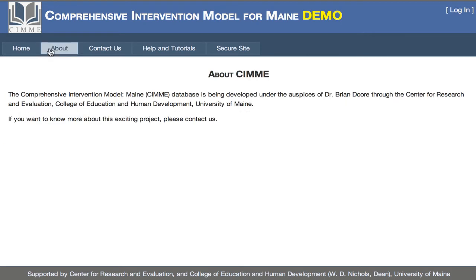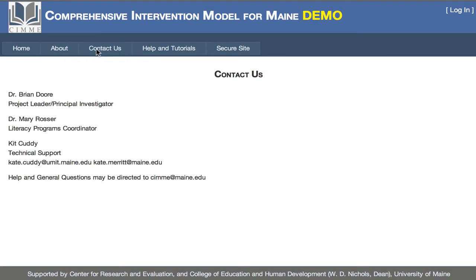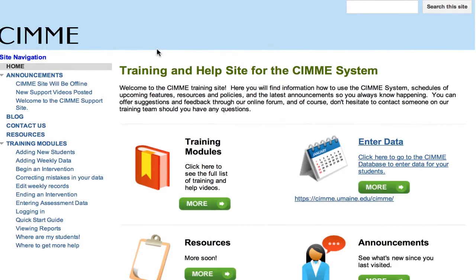You can also see here under the About tab a little bit more information. Under Contact Us, you see contact information for myself, Dr. Mary Rosser, and Kit Cuddy, who is the lead database programmer and one of the foundational partners in creating CIMI. The Help and Tutorials tab takes you to a new website, and we'll cover this in a separate training video.